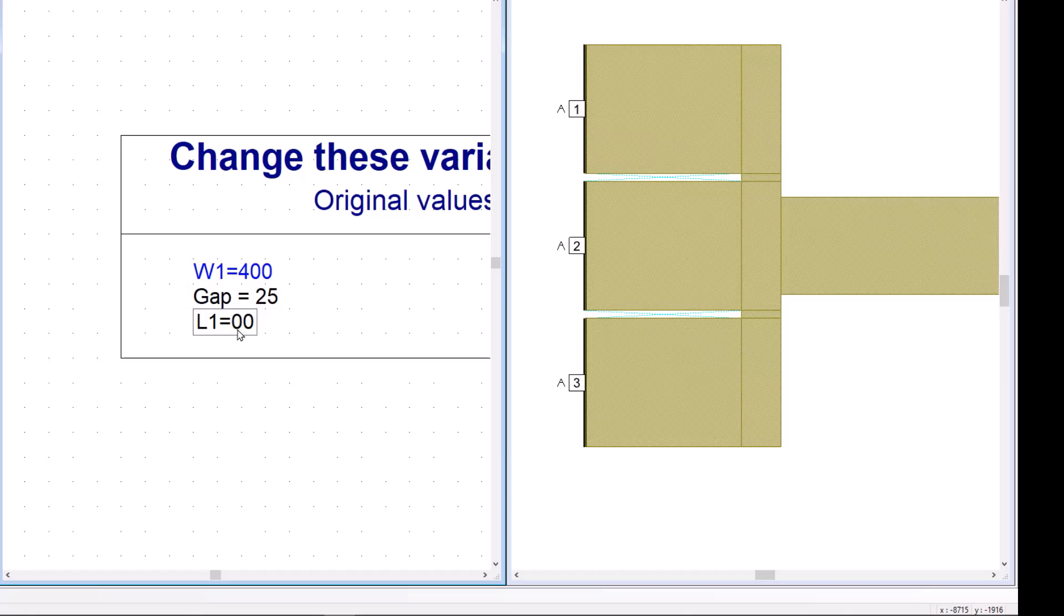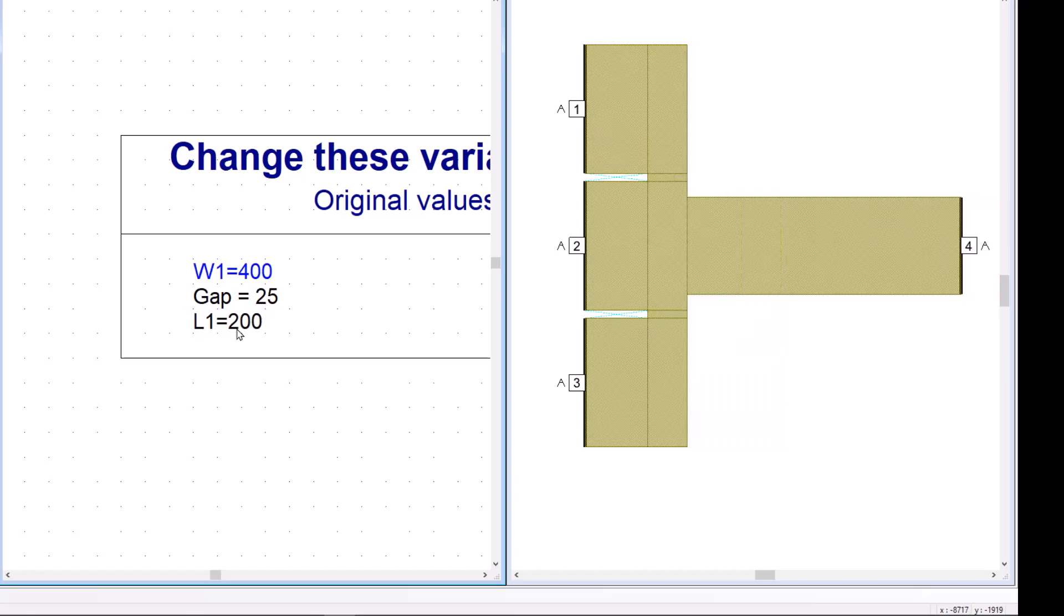If I go to 200, the connectivity is maintained. So, in conclusion, P-cells are a great way to quickly draw shapes and maintain their connectivity and use parameters, which, of course, then you can go ahead and sweep as you wish.